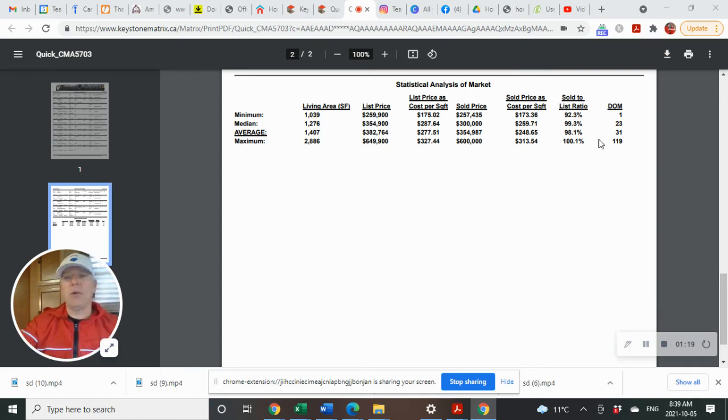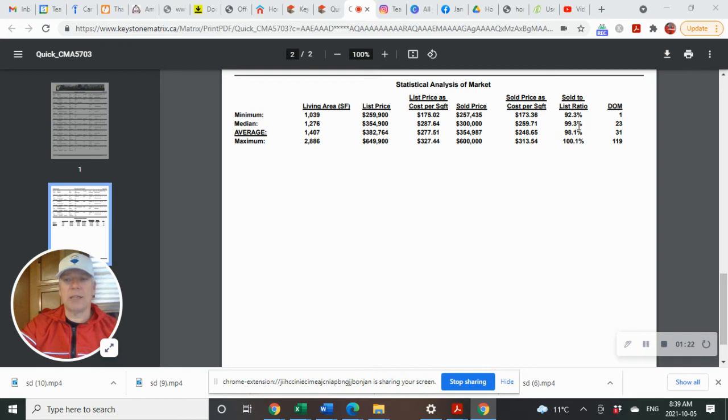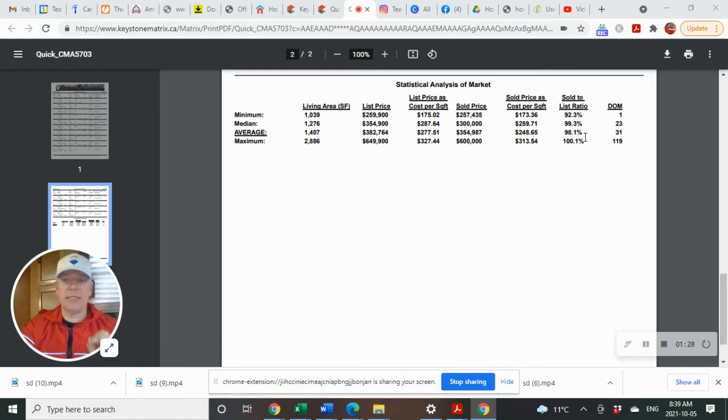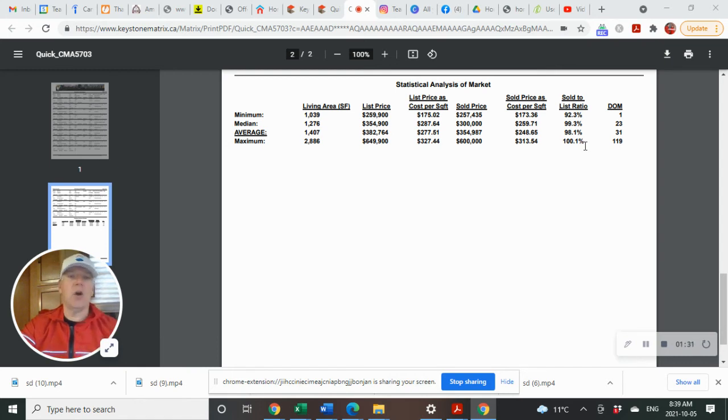That number is skewed a bit because one expensive home sold quite a bit below asking price, which threw it off. Overall, we're still seeing Kleefeld homes selling basically right at asking or a little bit above.